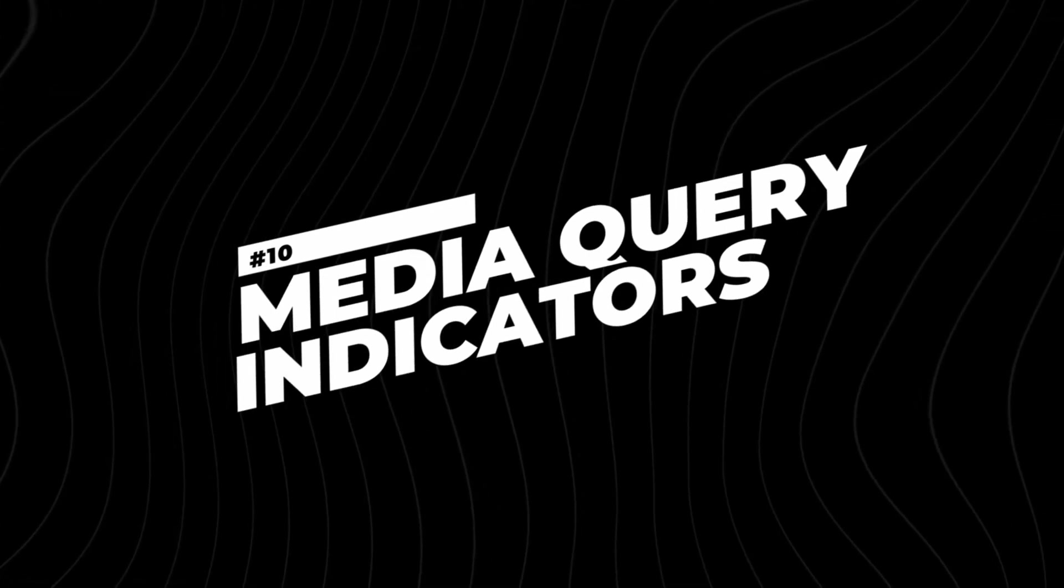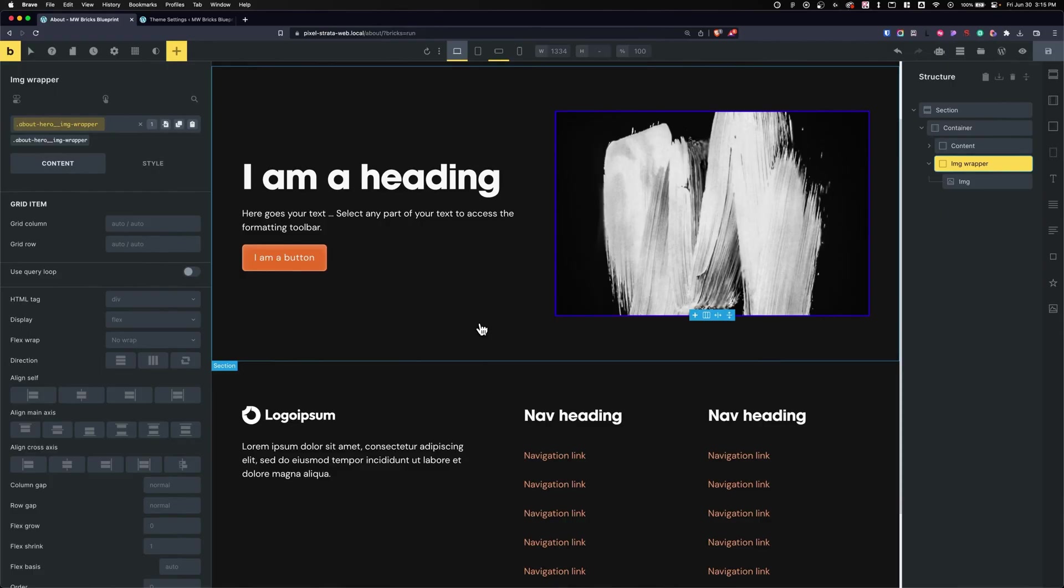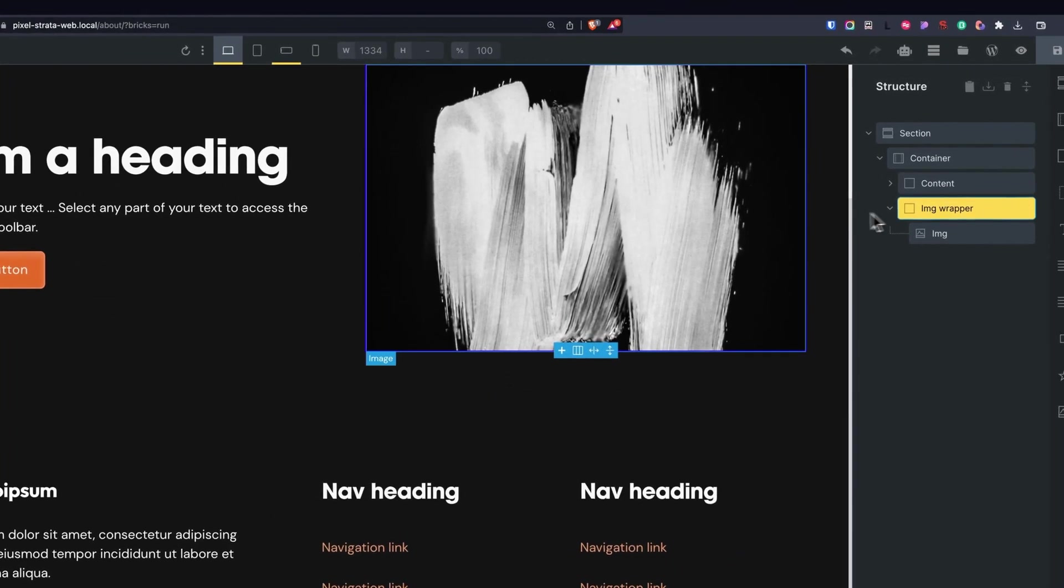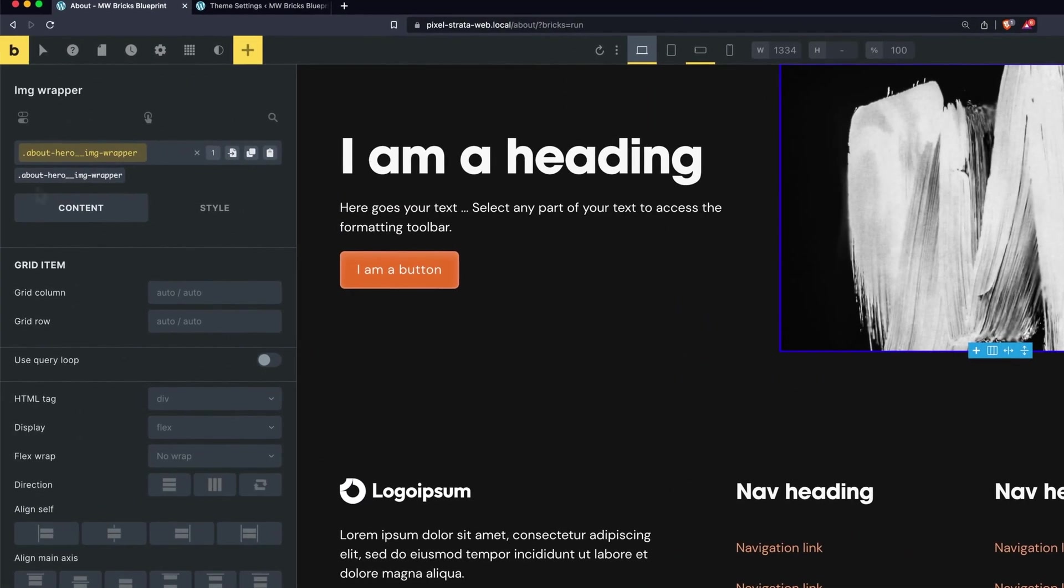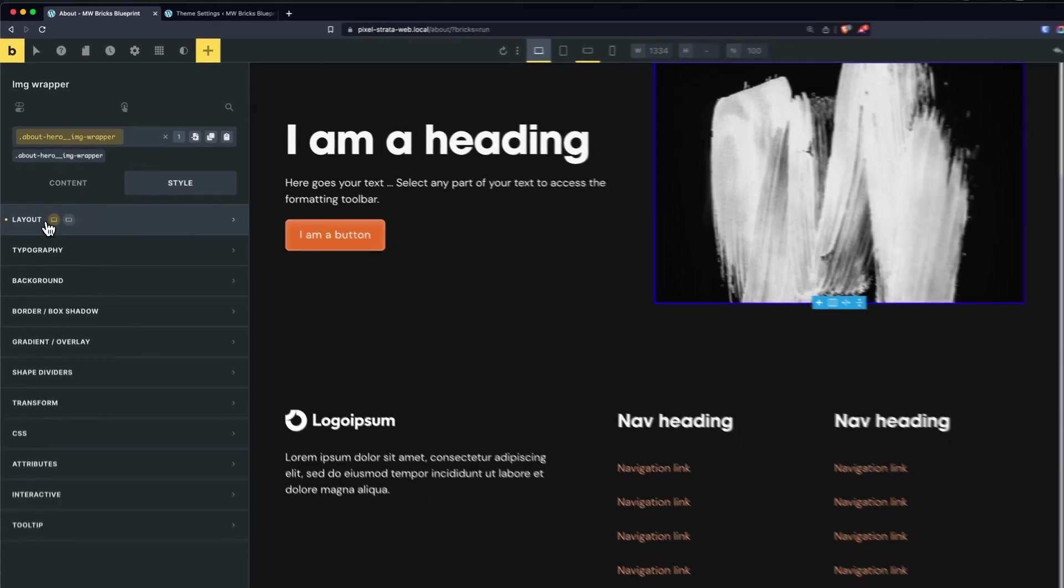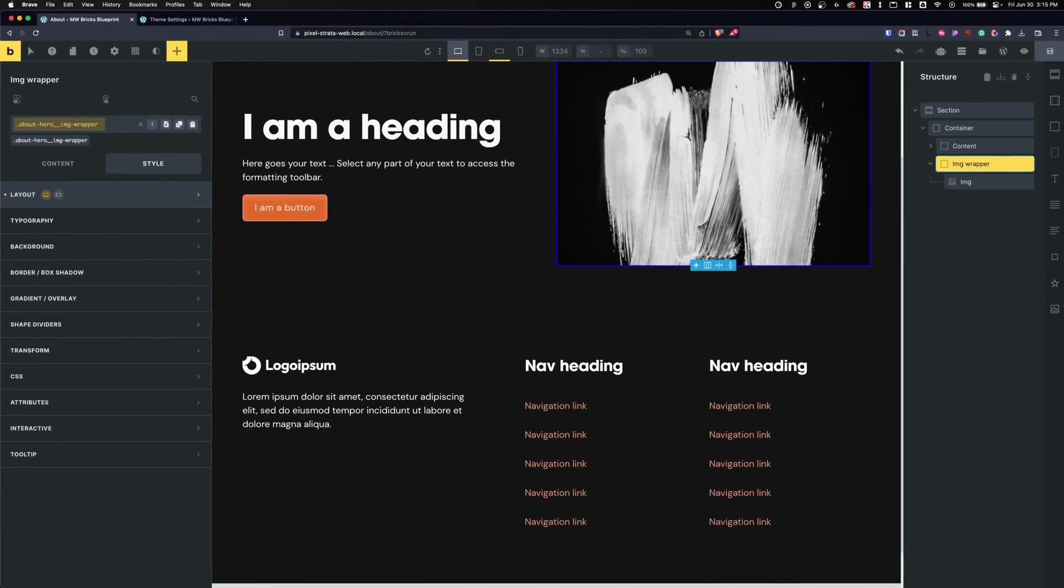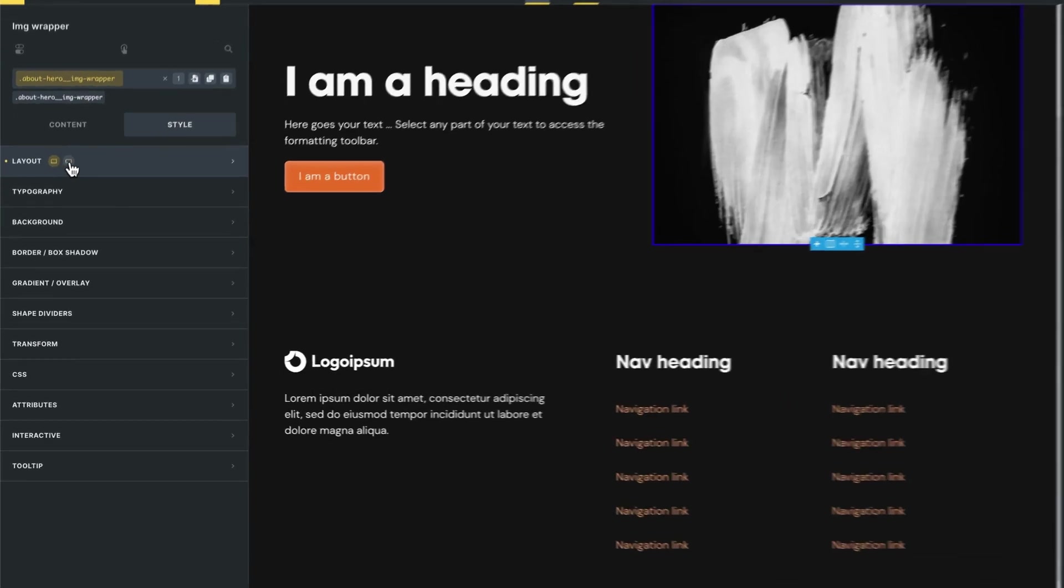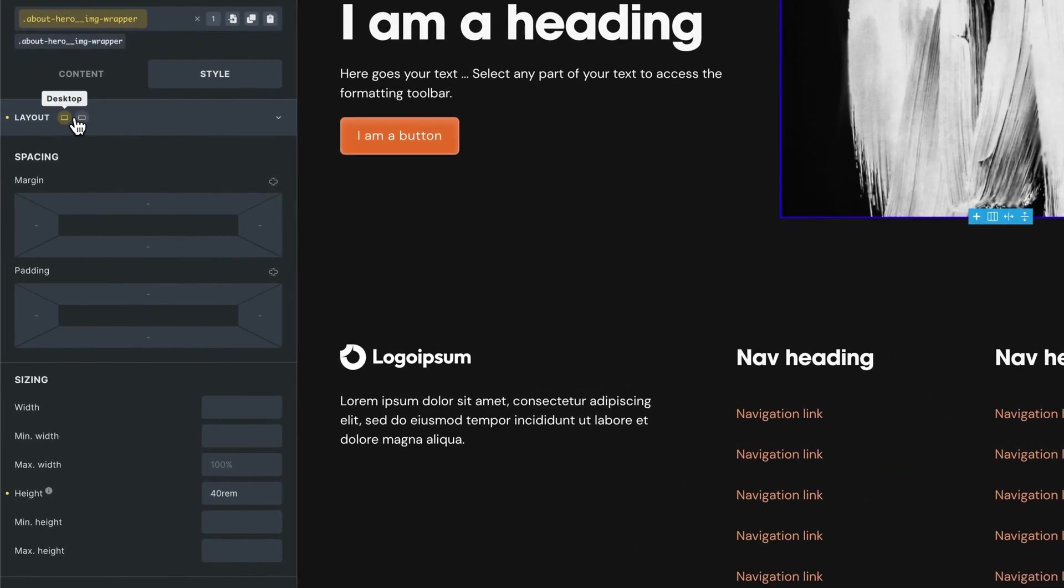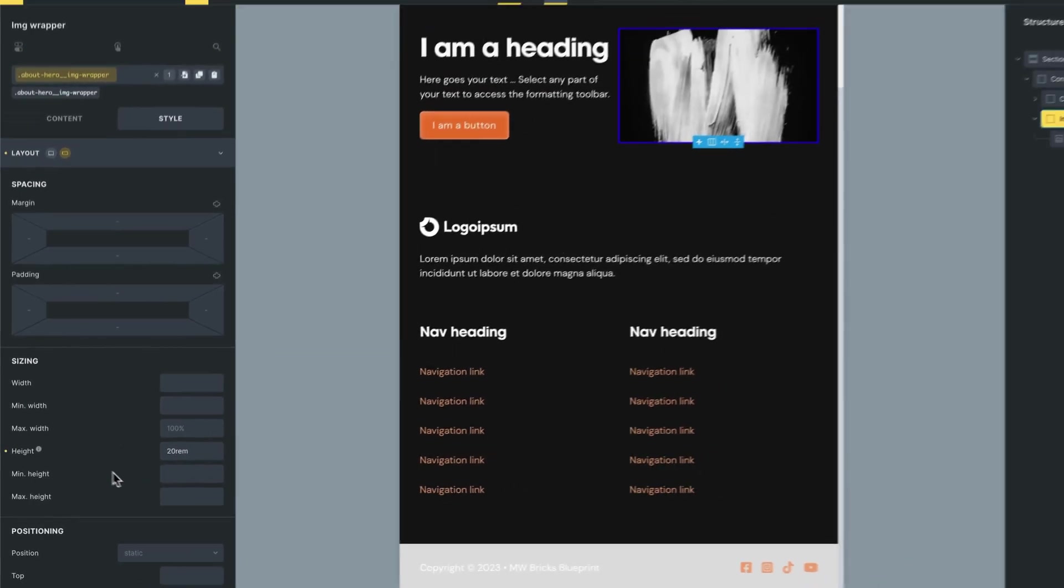Coming in at number ten is the Media Query Indicators. So let's say on an element that I had some styles spread out across different breakpoints. Well if I go to my style panel, I can see right here which ones are styled across different breakpoints. So I can go here and I can actually click on one of these, so I can go down to mobile landscape and I can see the changes that are being made.